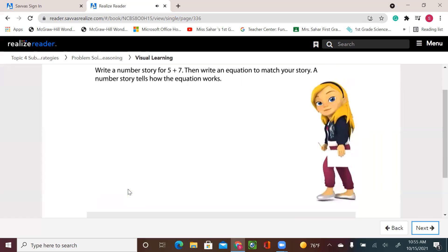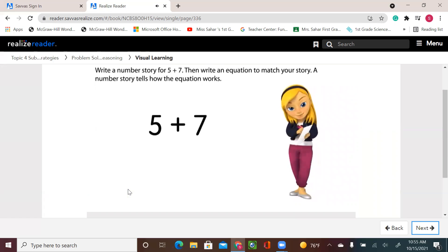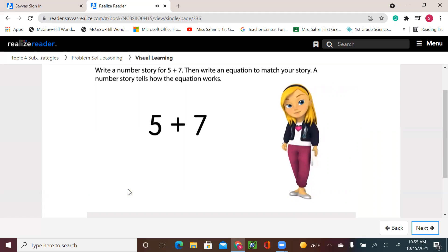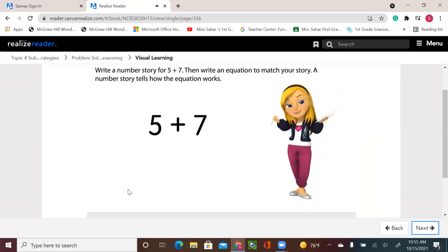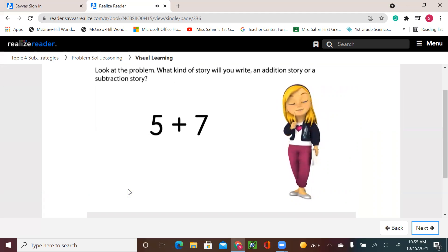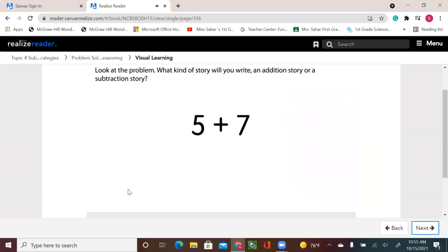Write a number story for 5 plus 7, then write an equation to match your story. A number story tells how the equation works. Look at the problem — what kind of story will you write? An addition story or a subtraction story?